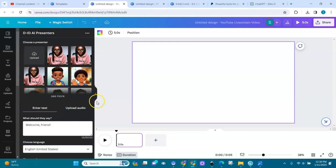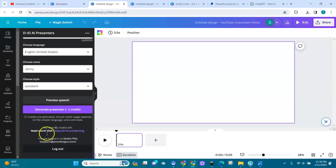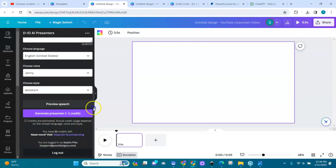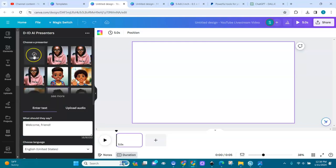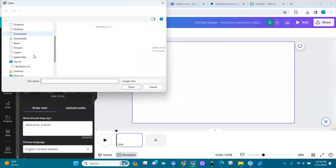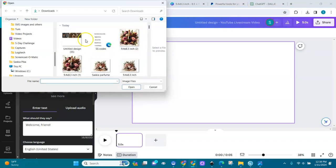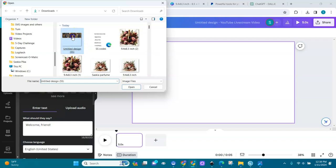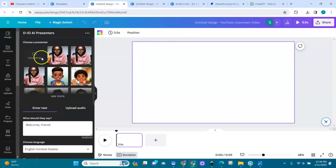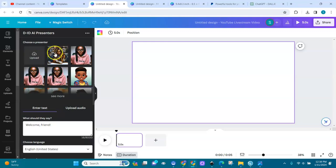Once you're in your DID account — after connecting it — you can upload pictures. I'm going to upload a picture from my computer. Here you can see my picture. I uploaded it from my computer into the DID account. Now I need to upload an audio.